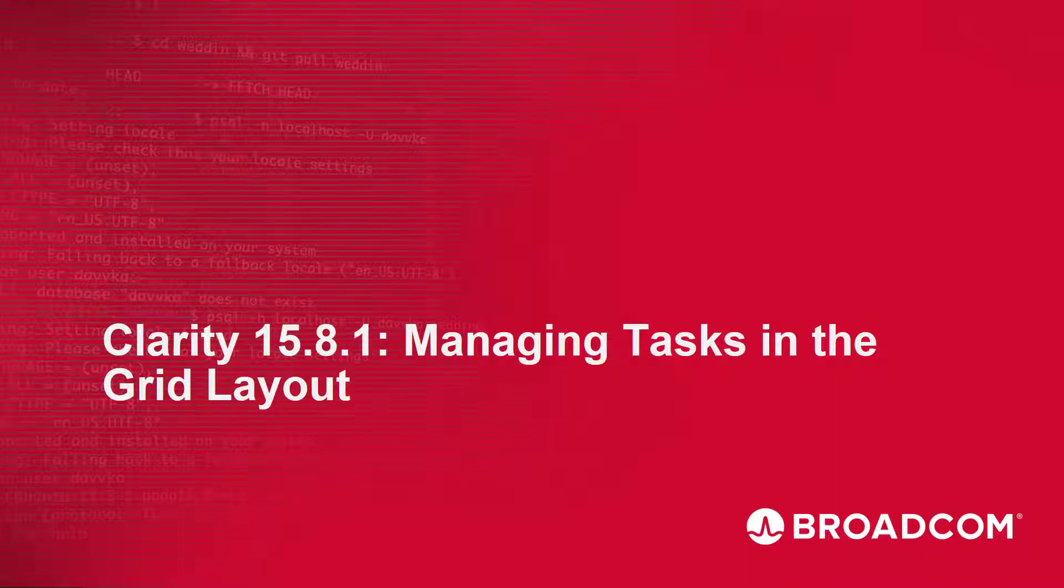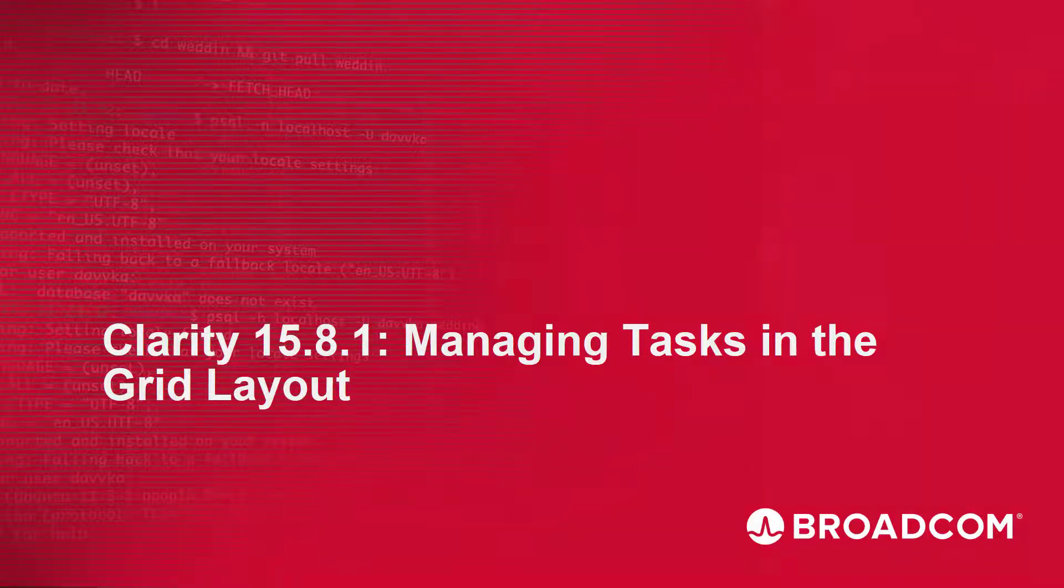Hi and welcome to the Clarity Managing Tasks in the Grid Layout video. I'm Catherine Ellis, a Product Manager with Clarity.